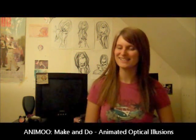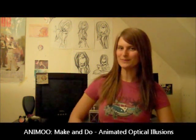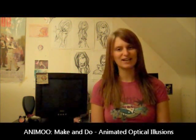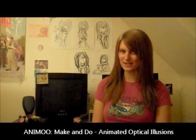Hello and welcome back to Animu! Today I thought it'd be fun to take a look at some animated optical illusions and even have a go at making a few myself.